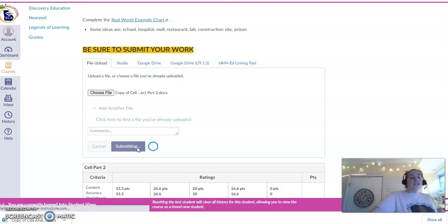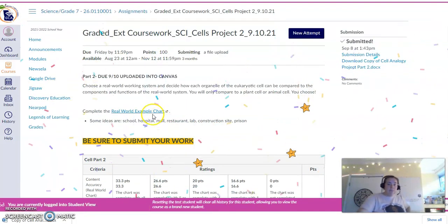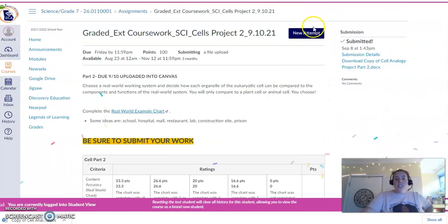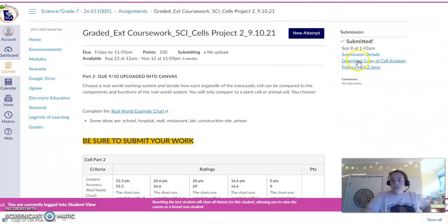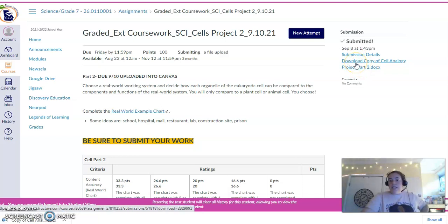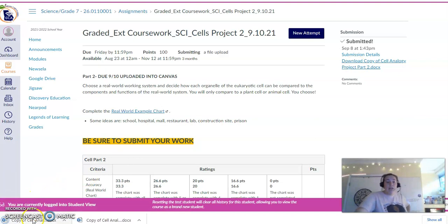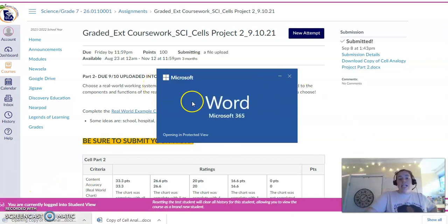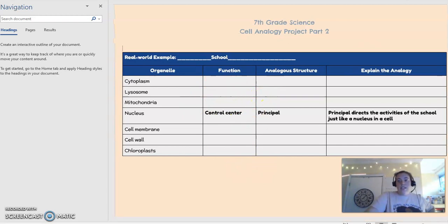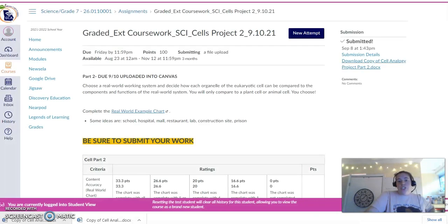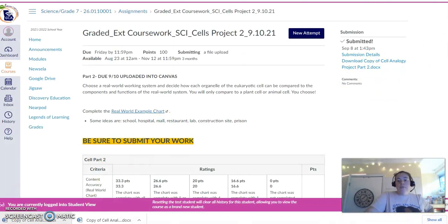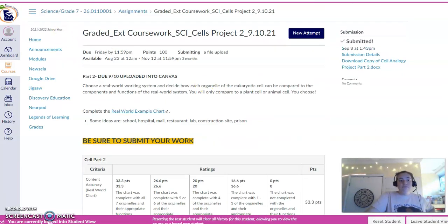Now, the very first thing you want to do after submitting is go into your work and look right here. Downloaded copy of Cell Analogy. You need to click that real quick and make sure, open that and make sure that's exactly what you want. Remember, don't be that kid. We'll call him John. Don't be that kid and upload the wrong work. Okay. And that's it. Five minutes or less. You're done.